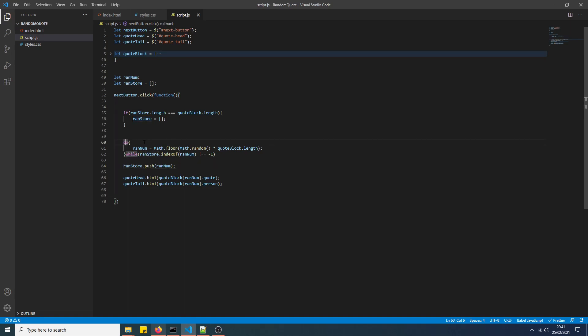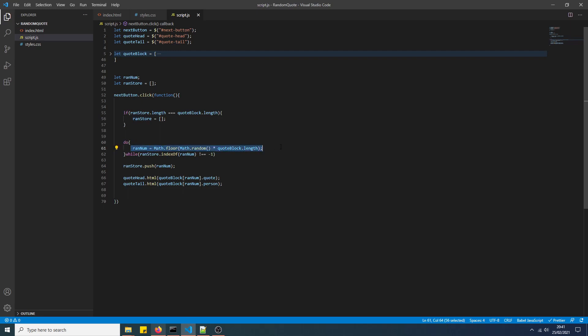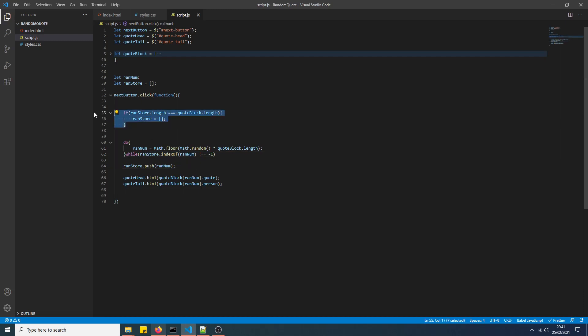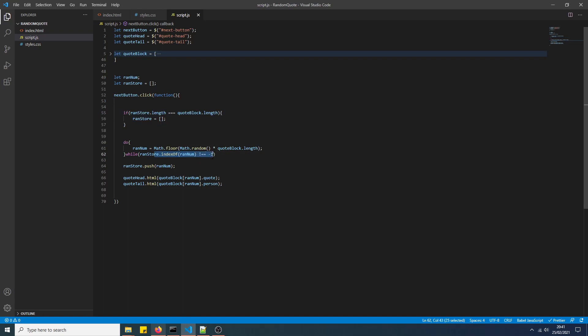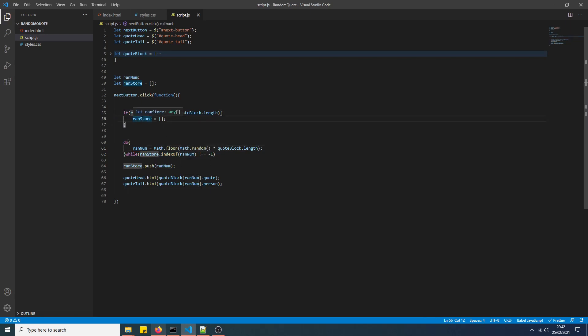And the do-while loop is basically to generate a random number. If the random number can be found in ranStore, then do this again, and keep on doing it again until this isn't true, the condition specified here. And the reason why we use the if statement here is because this is to reset everything. Because once we displayed all the quotes, this will cause an infinite loop if we don't empty the array. Because all the possible number combinations have been generated and have been added to the array. So if we didn't do this, then it will cause an infinite loop.